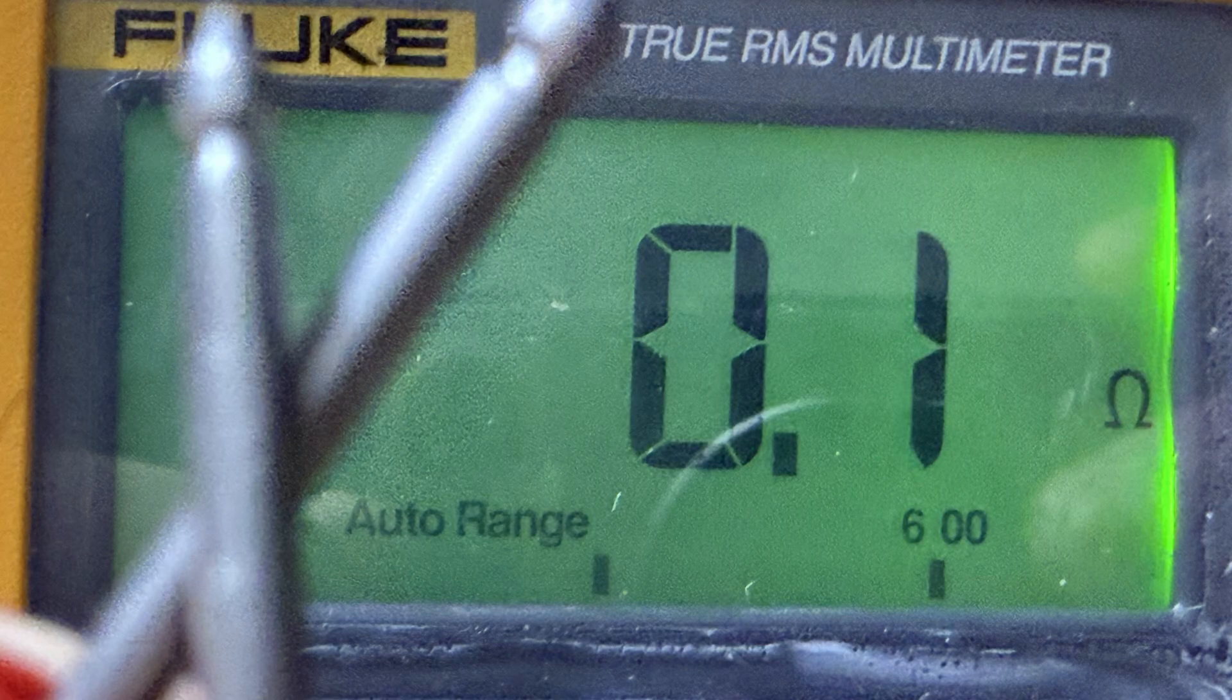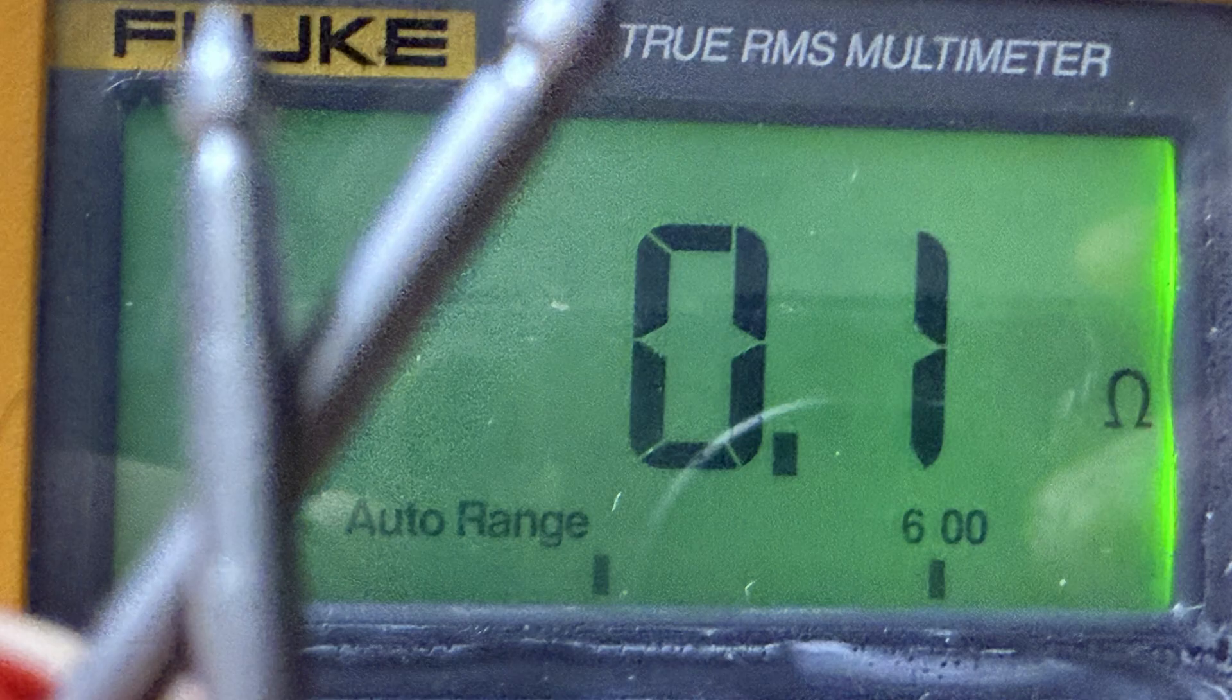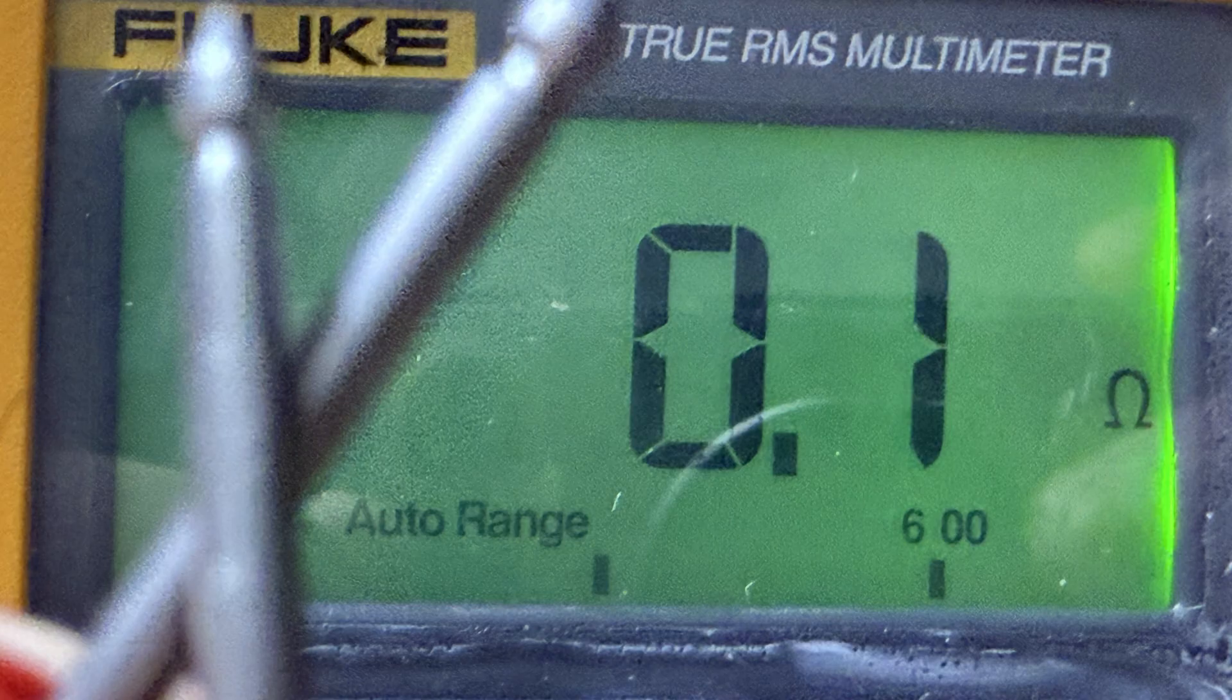The next thing I do is test my digital volt meter in the ohm setting by shorting the test leads to make sure it is reading properly. Note the tenth of an ohm resistance. That is test lead resistance and is normal.